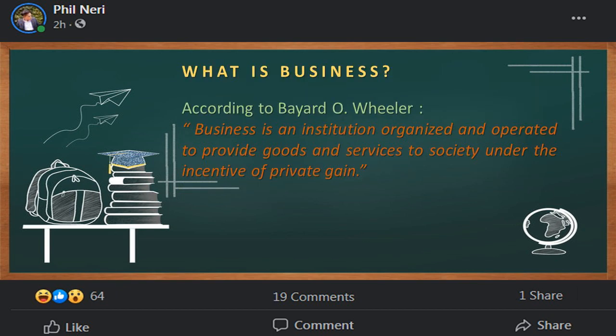Now let's talk about business. What is business? According to by the Wheeler, business is an institution organized and operated to provide goods and services to the society under the incentive of private gain. It is also defined as a human activity carried out by unified efforts of different categories of people to produce wealth through production and distribution of goods and services.